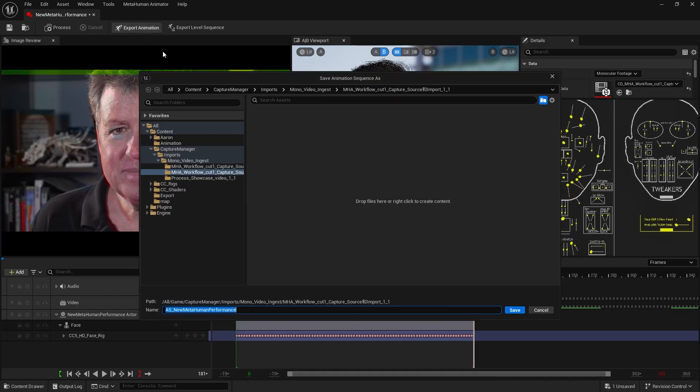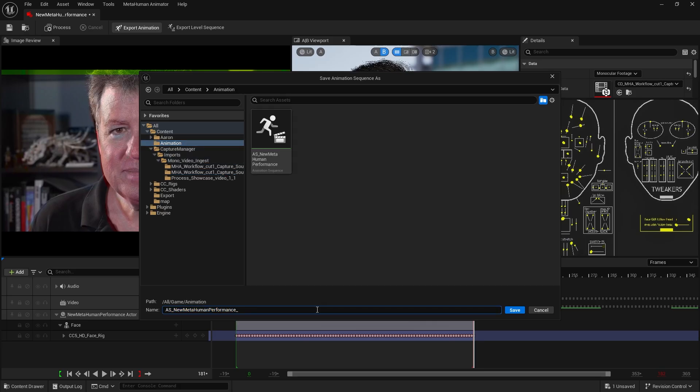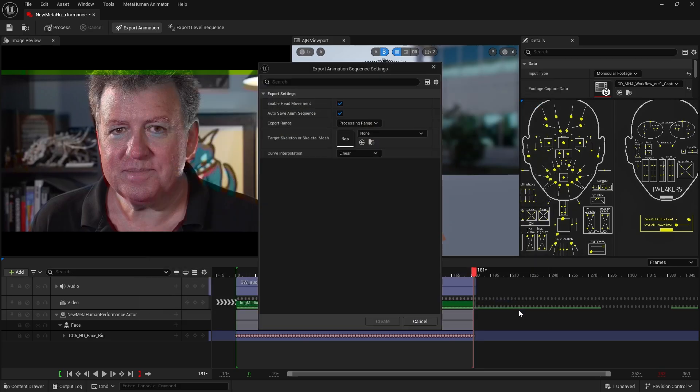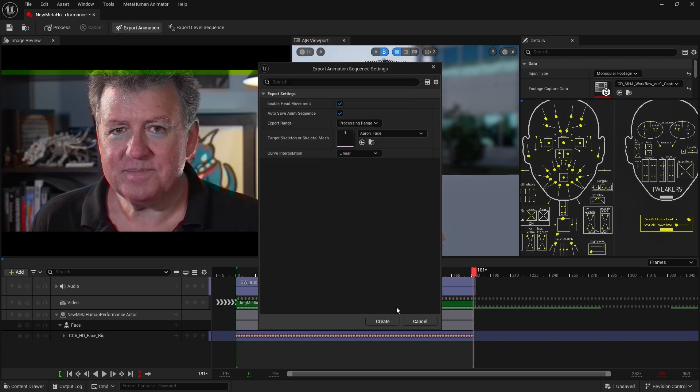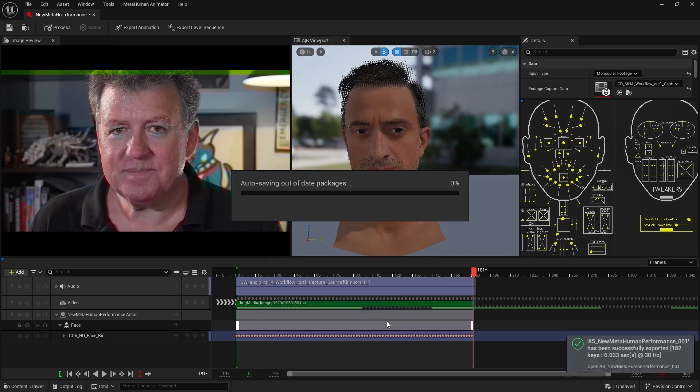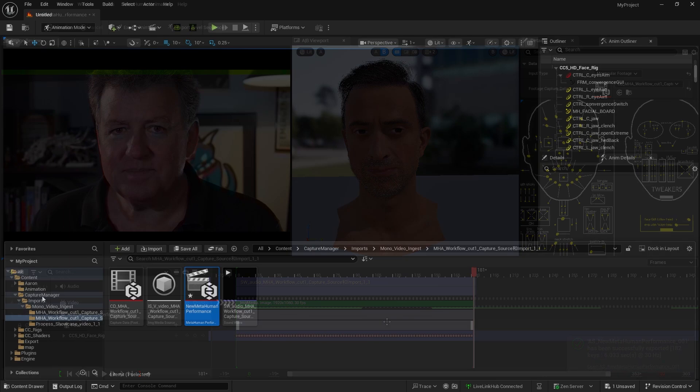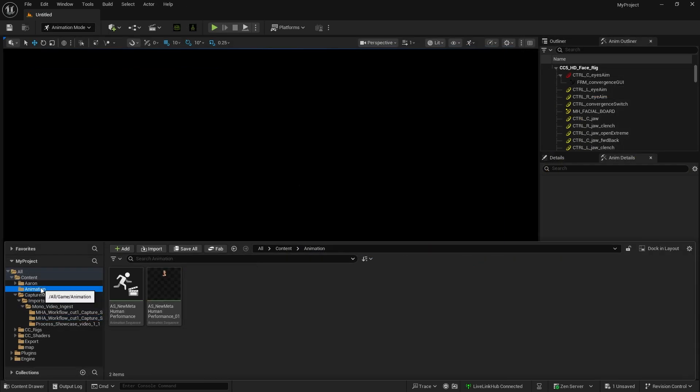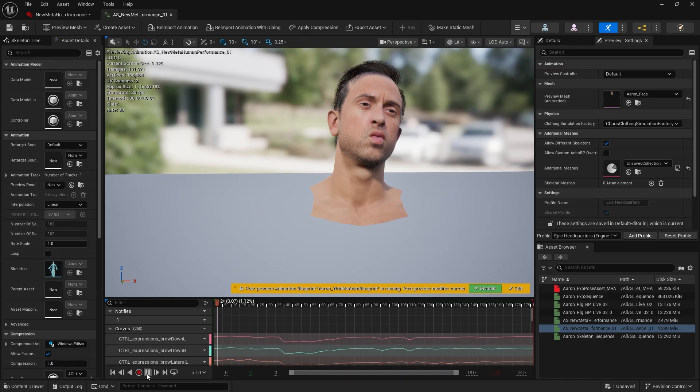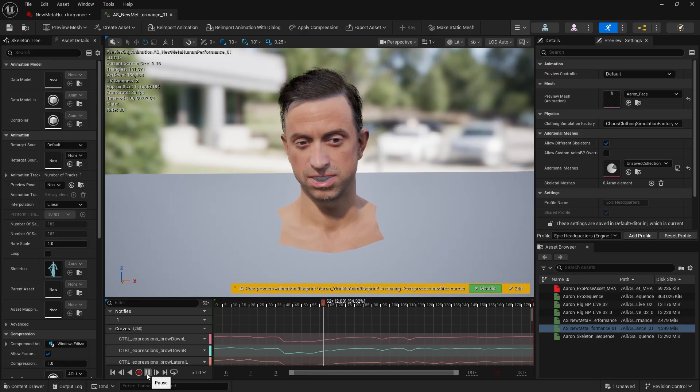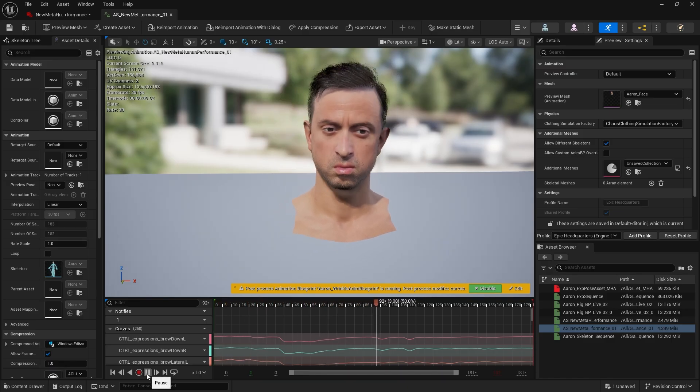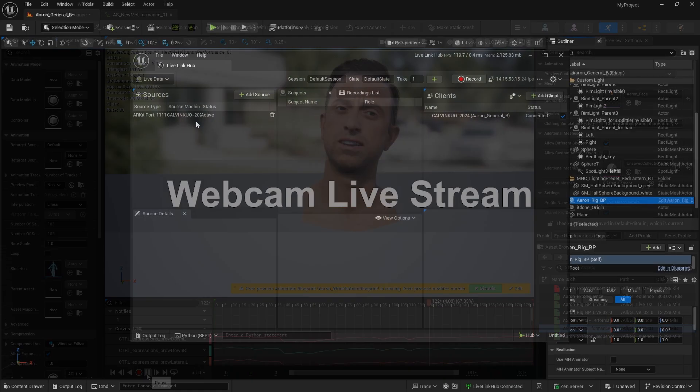Next, click Export Animation to save the entire sequence. Choose a directory, rename the file, select the mesh, and complete the export. Finally, double check the animation in the directory to see how closely it matches the source video.